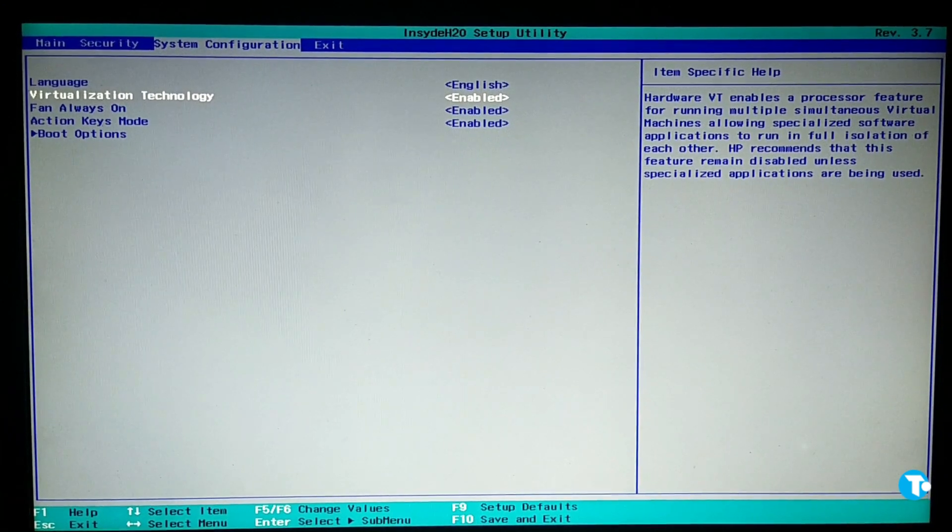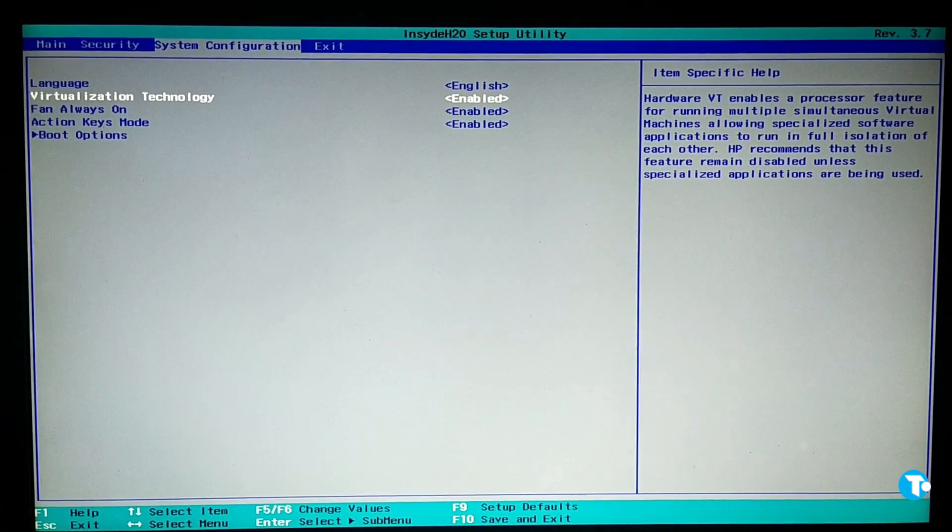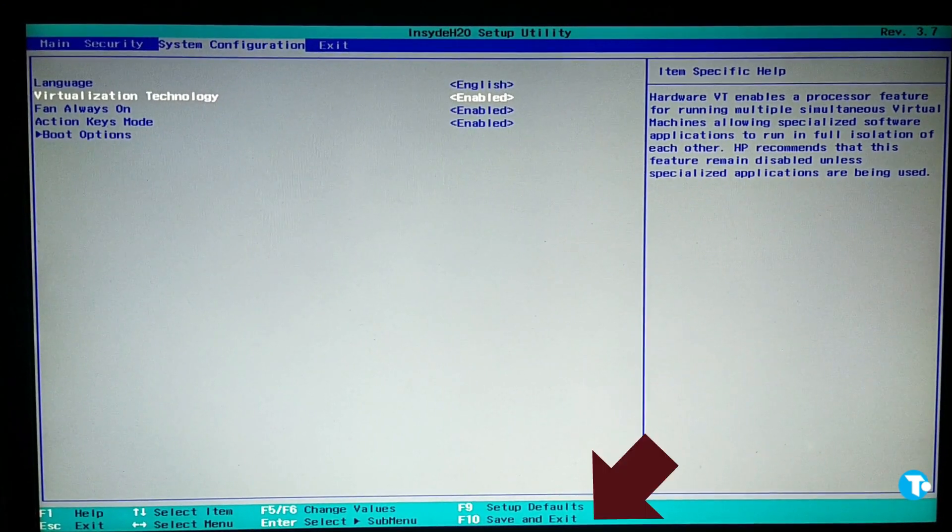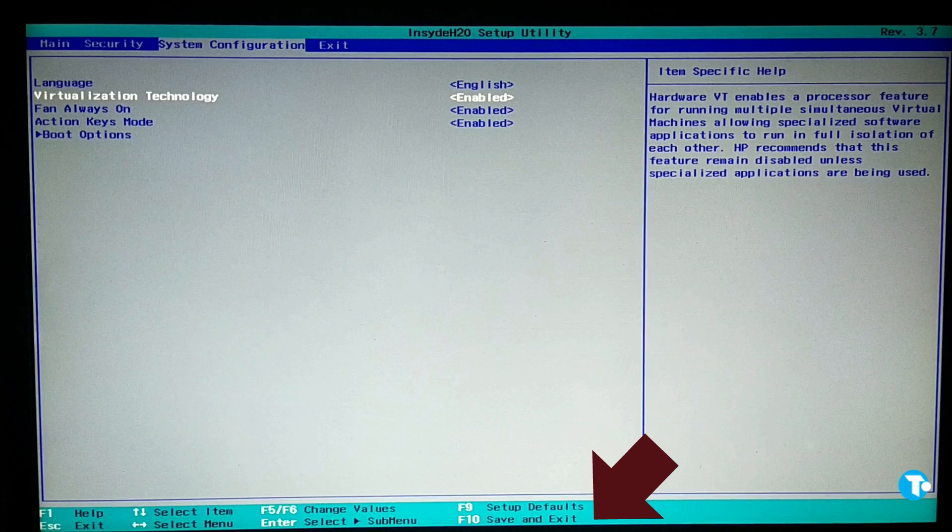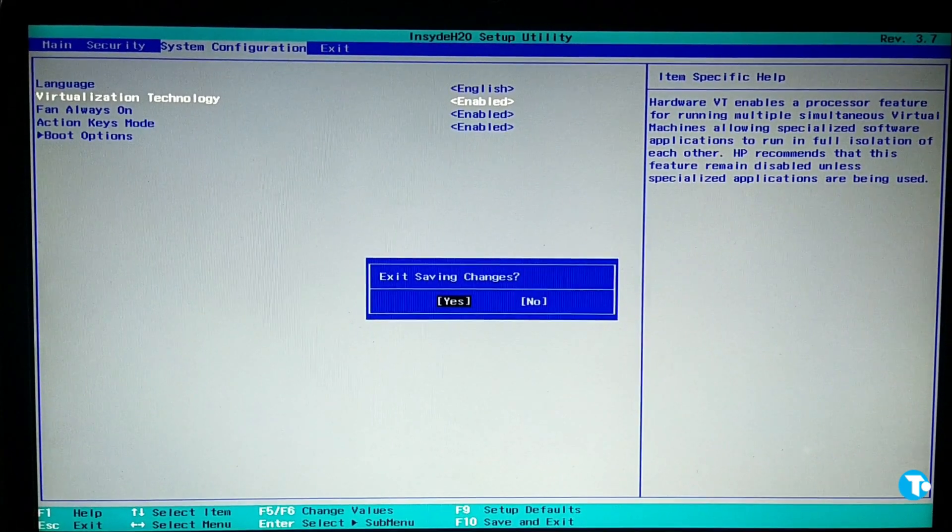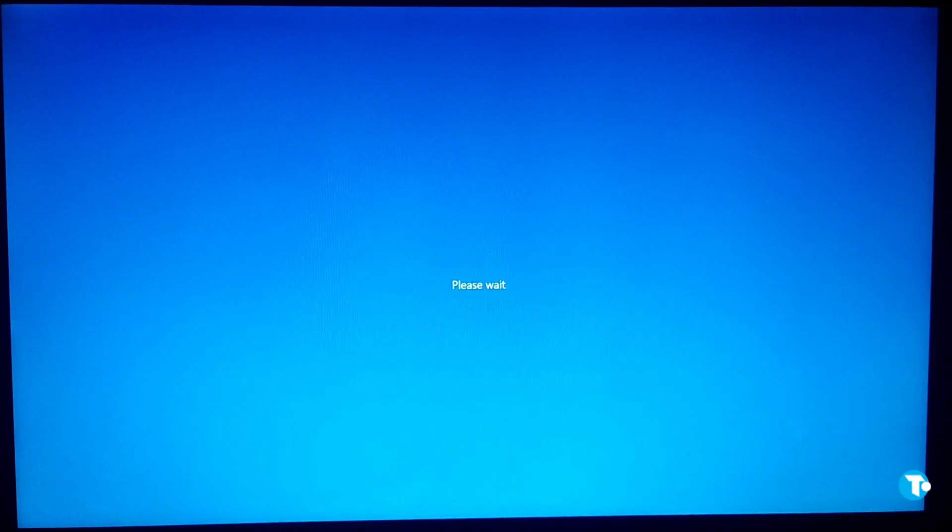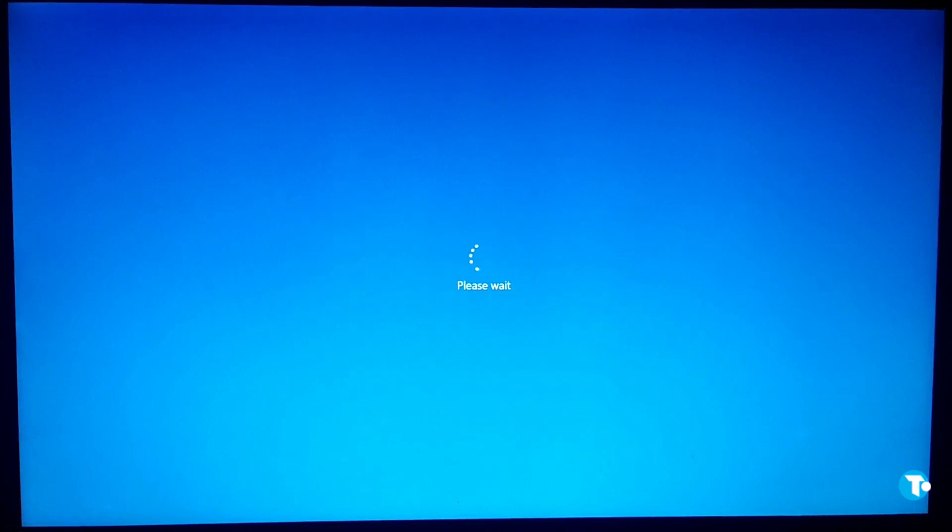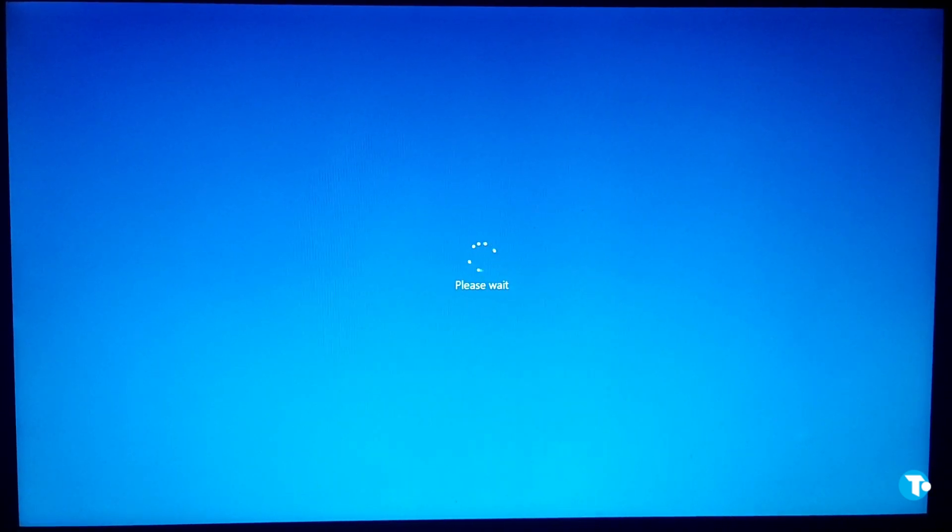Now at the bottom we see there is an option Save and Exit, which is here F10. So press F10, then press Yes. And now our PC is booting normally.